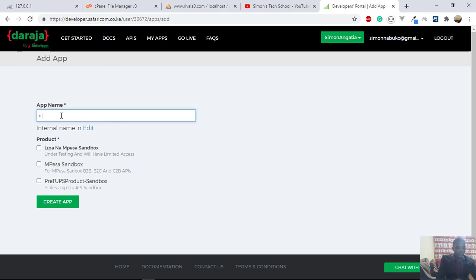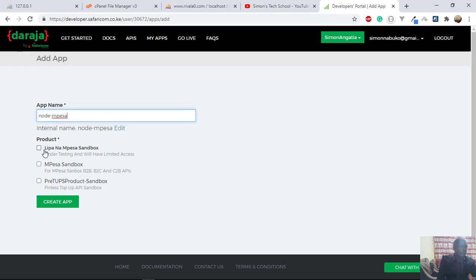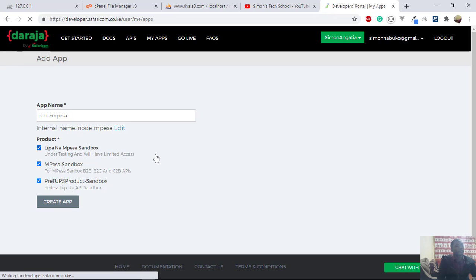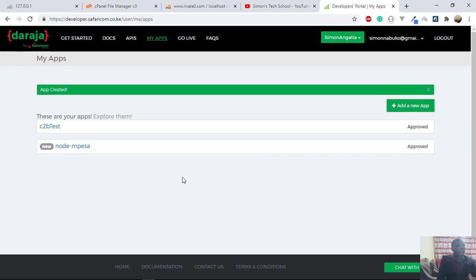Let's just call it node-mpesa, like that. And then you mark all these, you check all these boxes, and then you click on create app. Make sure you check all of them.